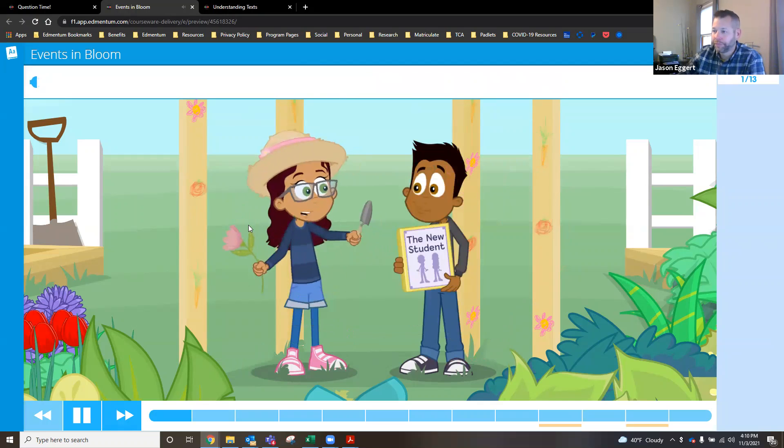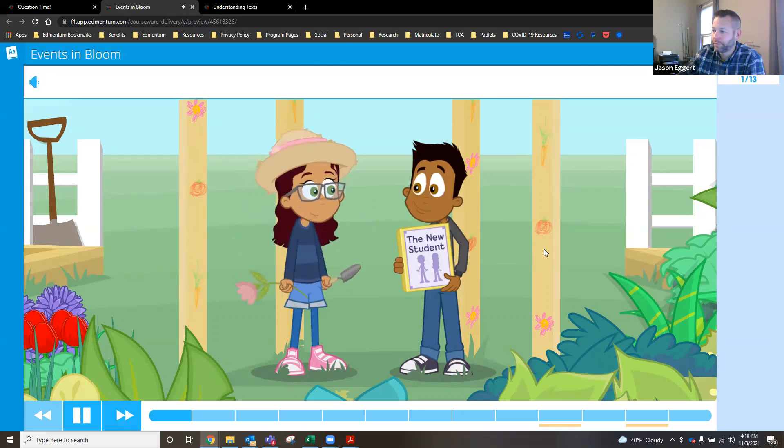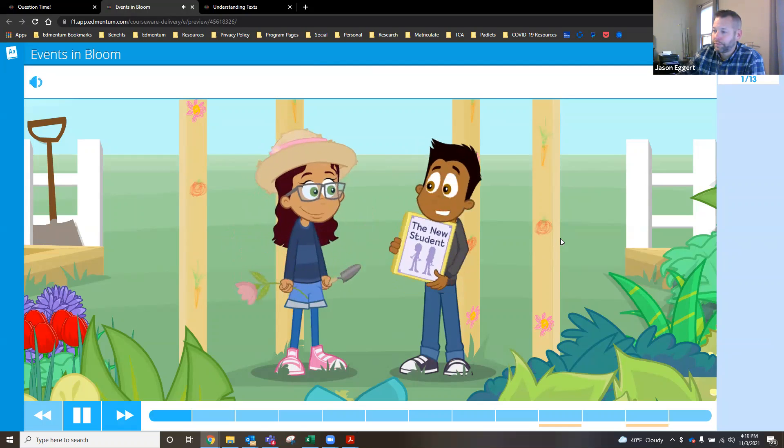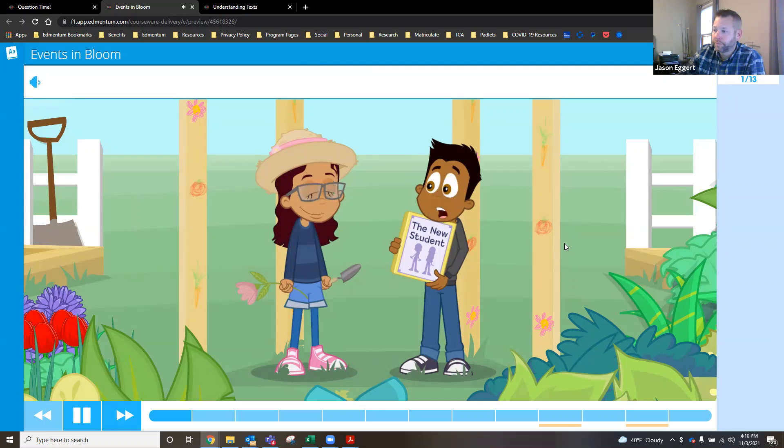What do you think of this new school garden, Manu? Isn't it beautiful? It sure is, Meg. I had a lot of fun at the grand opening. I think it was one of the best events of the school year so far.